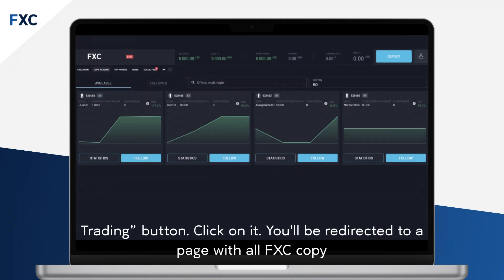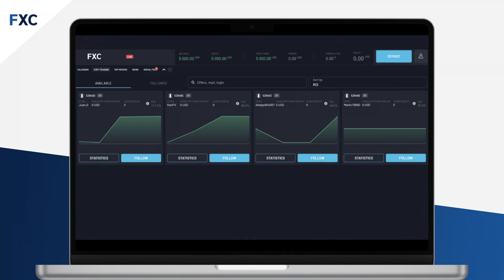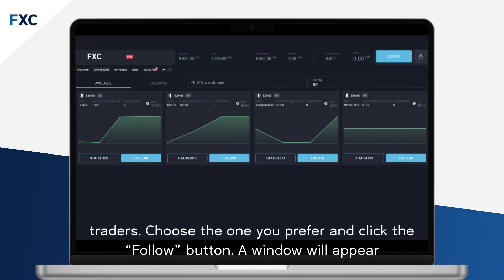You'll be redirected to a page with all FXC copy traders. Choose the one you prefer and click the Follow button.